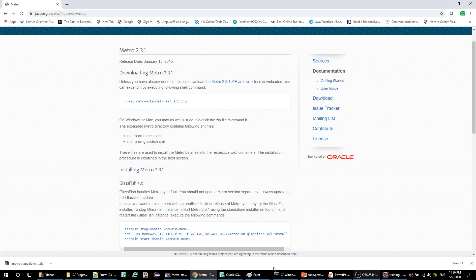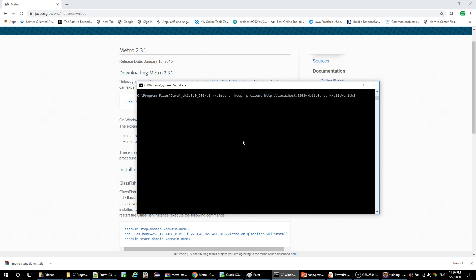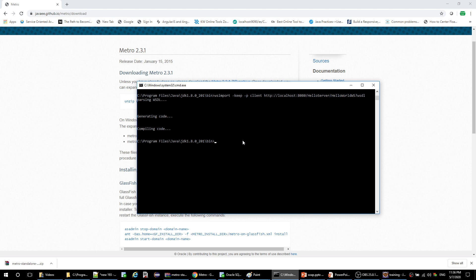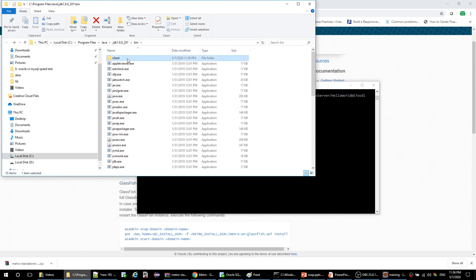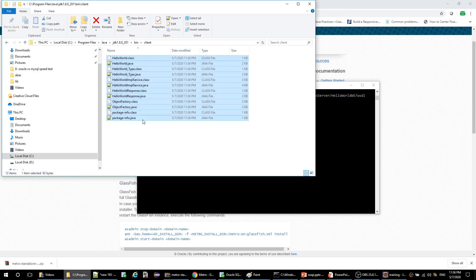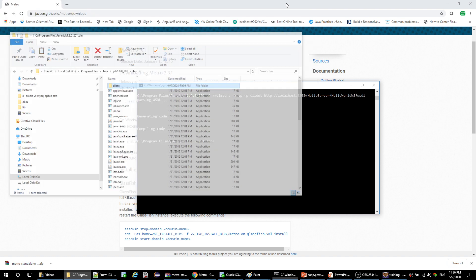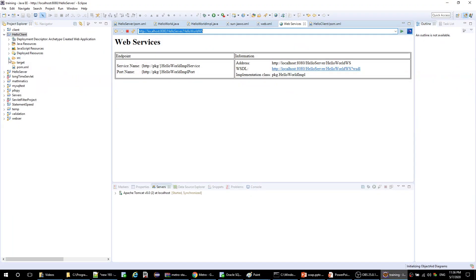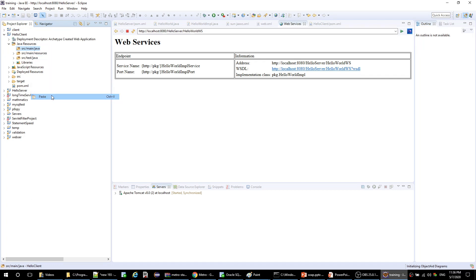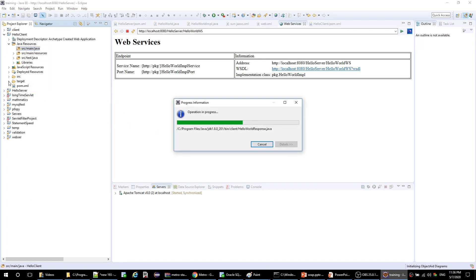We'll copy the WSDL URL and append the question mark wsdl parameter. Now it's parsing and generating the classes. The generated classes will appear in the same folder. This is the client folder and inside are all the files we need to access the web service. I need to copy them and paste them inside the source folder of the hello-client project. I also need the same Metro dependencies.